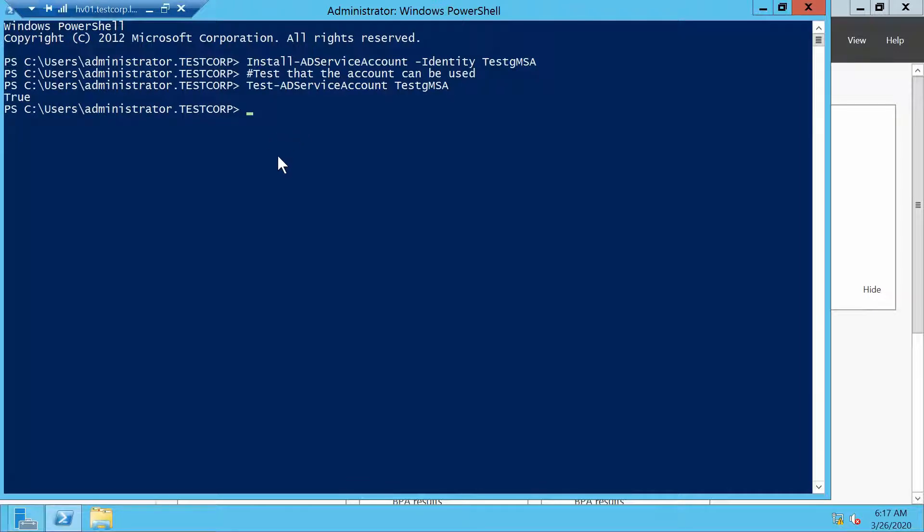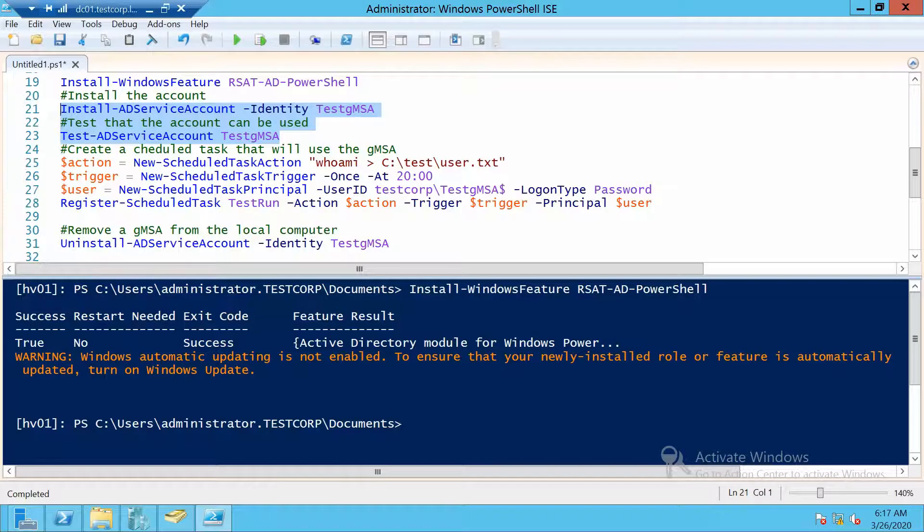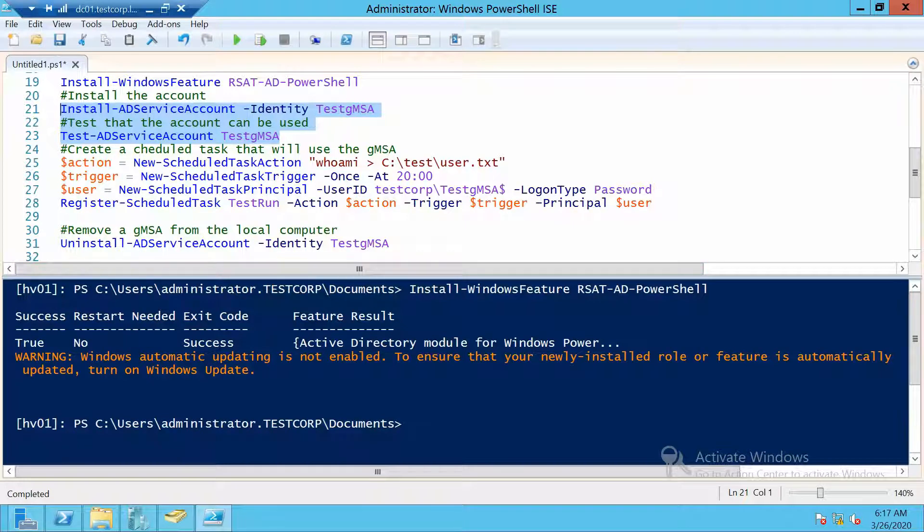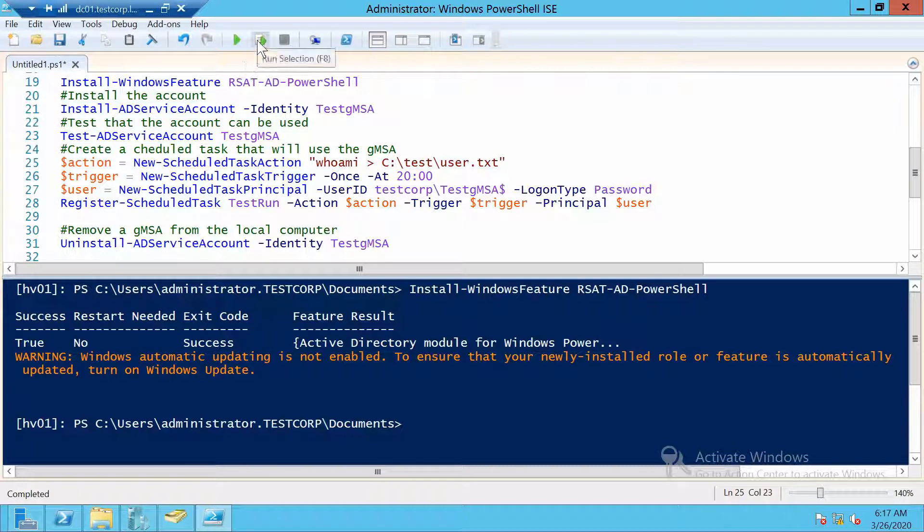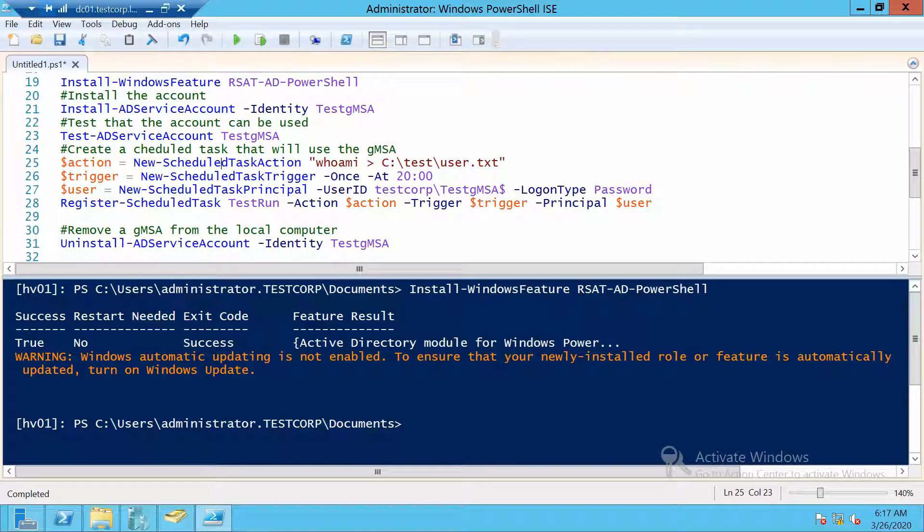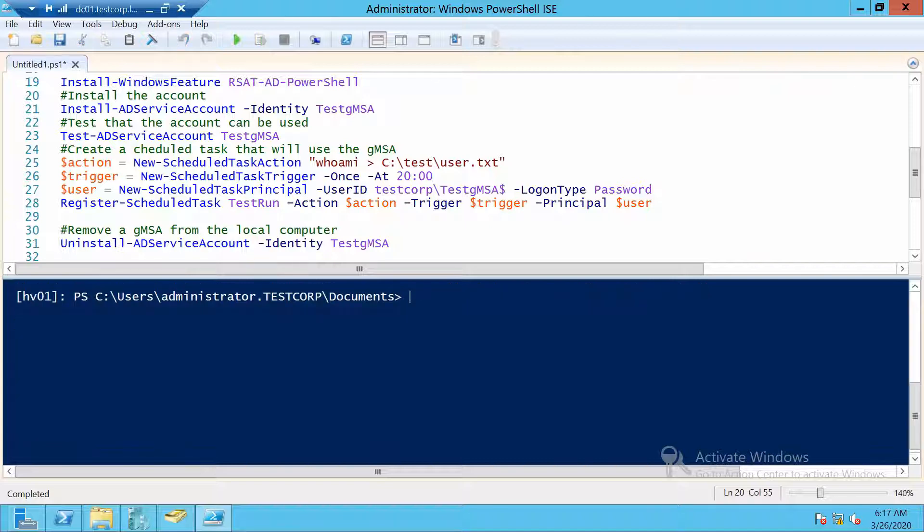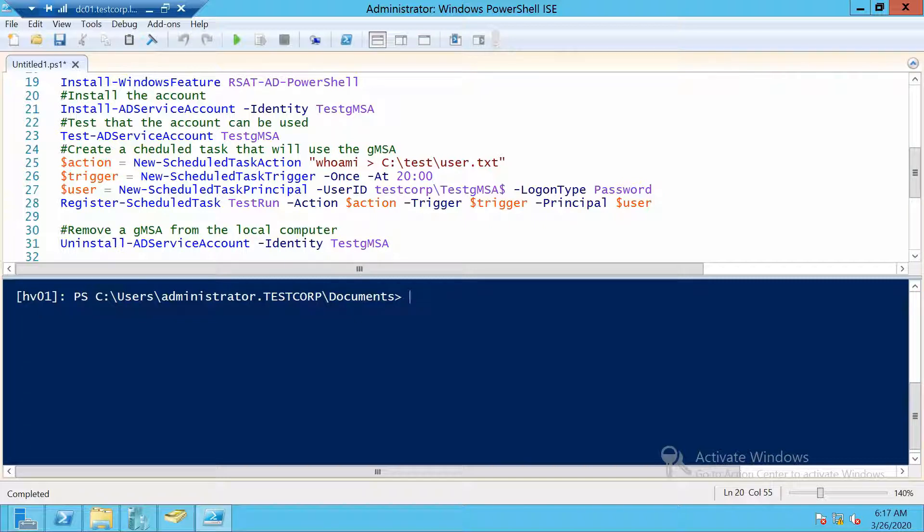Now we can go ahead and create a scheduled task so that we test the functionality. First, my scheduled task will do a whoami lookup, then put that text in C:\test\user.txt. If it exists, let's also grant the service account access to write in this folder because the service account is not an administrator.